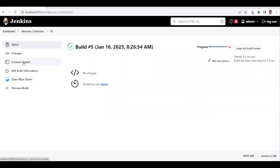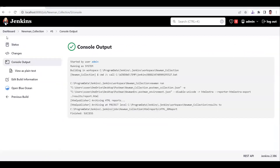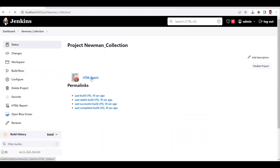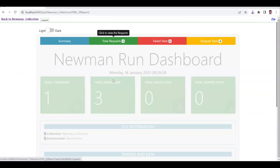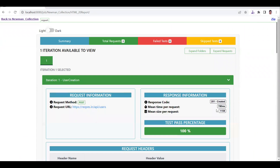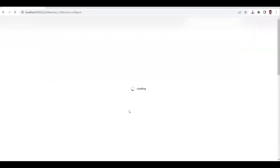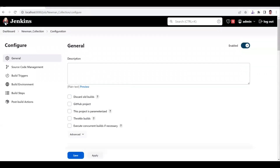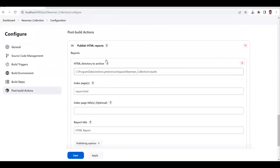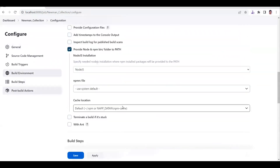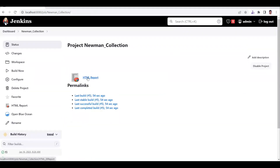Now go back to the dashboard, run the job again — Build 5 is generated. Go to the console output and then back to the report. You can now see the report is generated with all three requests and their summary, the same way you see it locally. The report title shows as 'report' because that is what we named the HTML report. To summarize: install the newman-reporter-html-extra library, append the report command to the build step, add the Publish HTML post-build action, and run the script to enable HTML rendering in Jenkins. That's how you generate Newman collection reports in Jenkins.